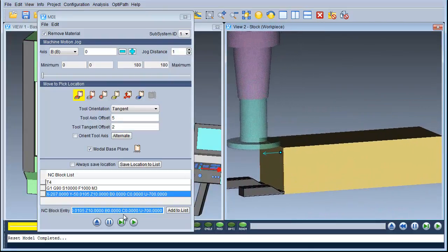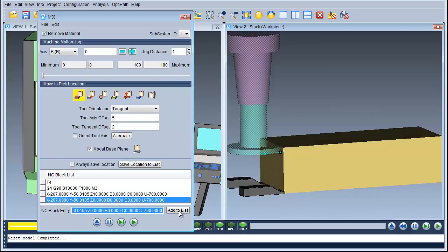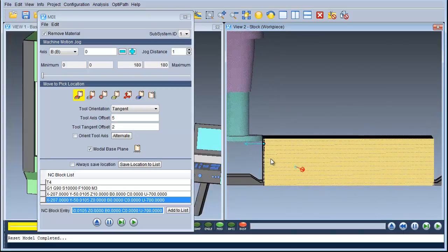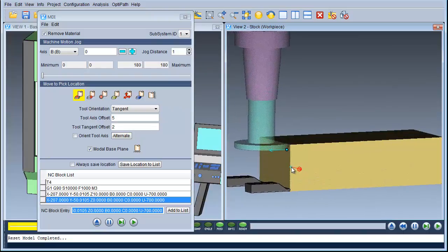Now I want to go down in the Z. In this line I need to change the Z motion from 10mm to 0 and then return. As you can see it's pushed the cutter down 5mm into the part.